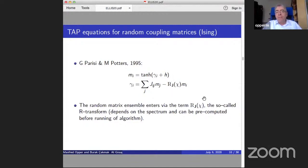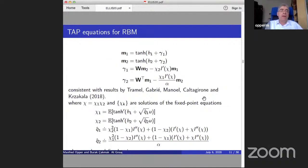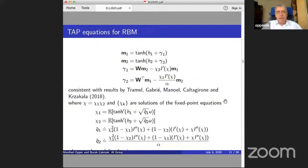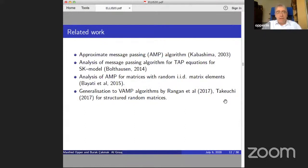For restricted Boltzmann machines, you have two spin vectors of different dimensionality and get a coupled system of TAP equations. My postdoc managed to work this out — it involves more complicated calculations, but essentially the same generalization works. These TAP equations are consistent with prior results assuming i.i.d. entries.